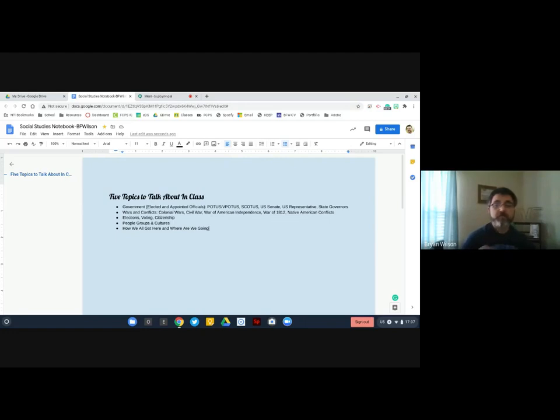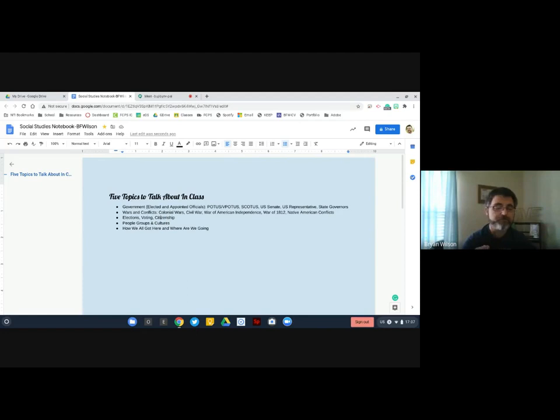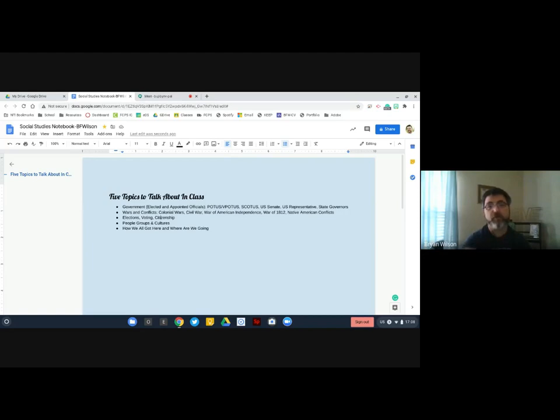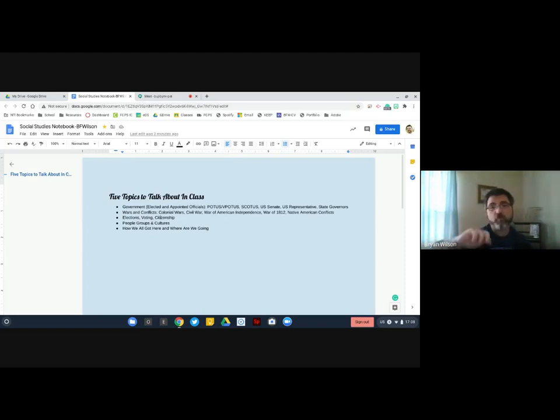The next thing that we're going to look at are elections, voting, and citizenship. These all kind of tie in together. Somebody might say, why didn't you put that with government? The reason why we separated that was mainly because we want to talk about the process of being a citizen, and that involves getting involved in elections and the voting process. It does not involve how government officials work and what they do every day.